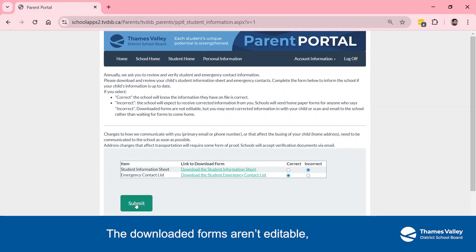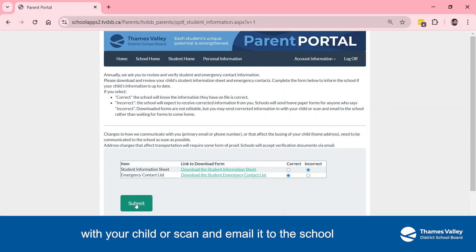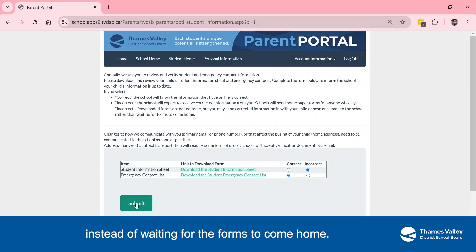The downloaded forms aren't editable, but you can send corrected information with your child or scan and email it to the school instead of waiting for the forms to come home.